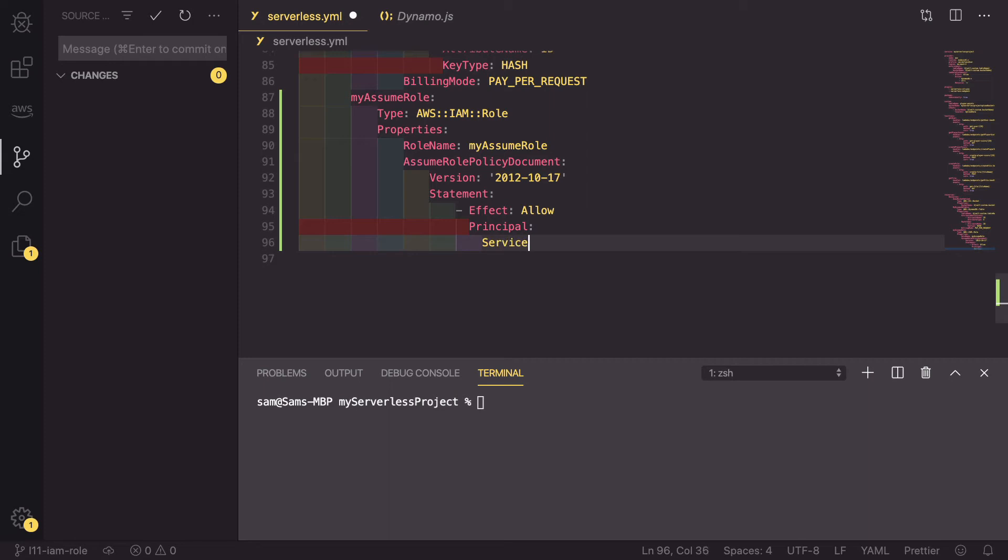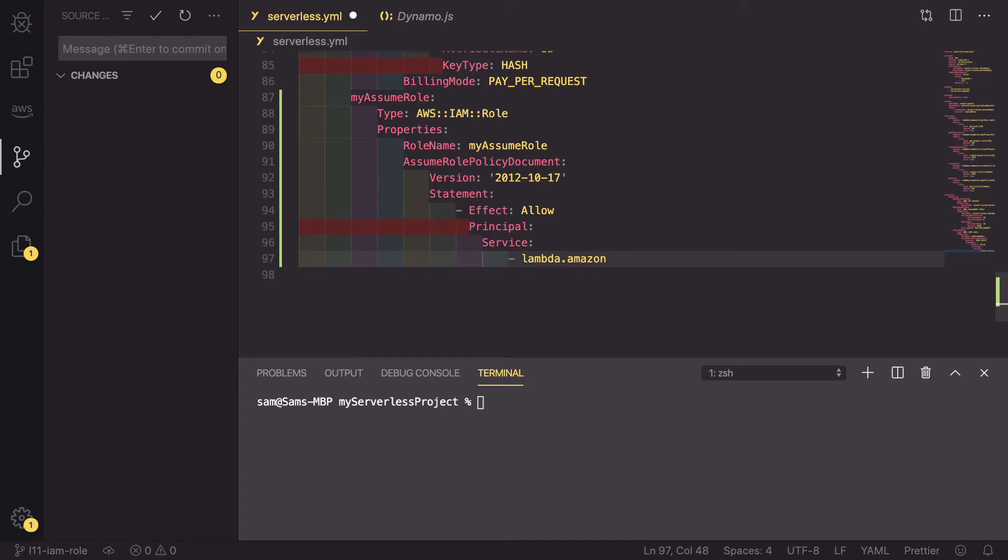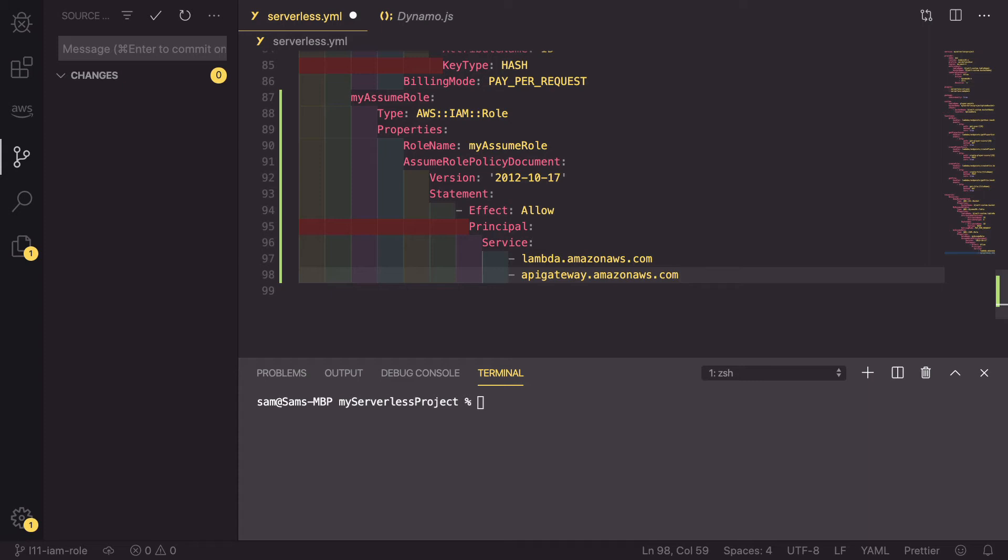So we have to define which services can use it. So service, and this is a list. So Lambda.AmazonAWS.com and API gateway.AmazonAWS.com. Those are the two services that we're allowing to use this assume role policy.